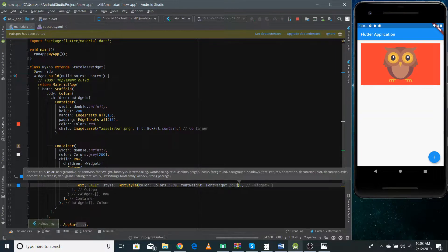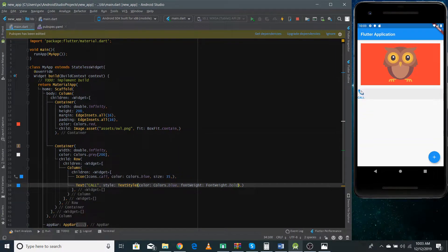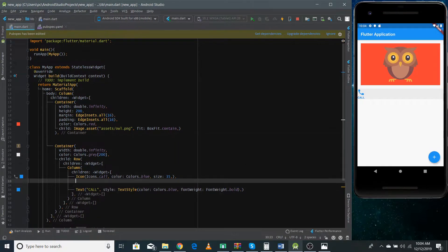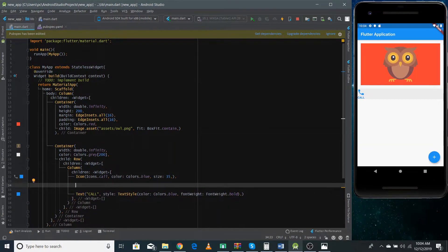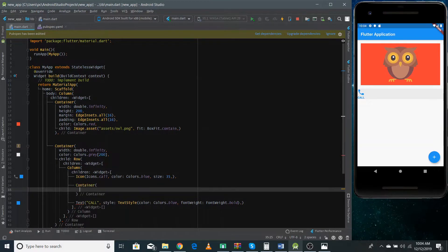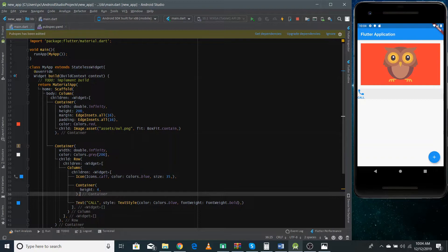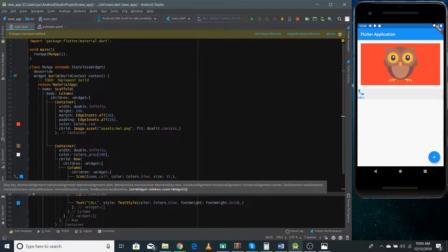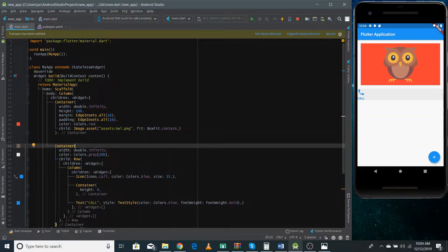If I refresh it, you can see the Container and inside it the Column widget. There's one more thing — I need a bit of space between these two widgets. We can achieve this by using an empty Container with a height of four pixels. You can see the space between the icon and text now. That's actually what I do to make space between widgets — I use an empty Container.